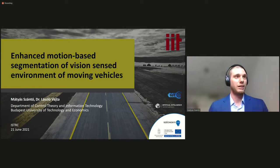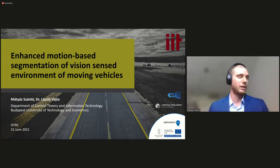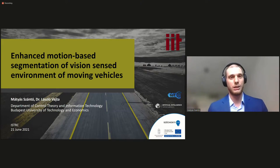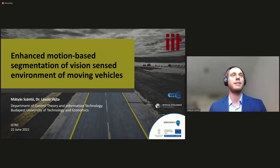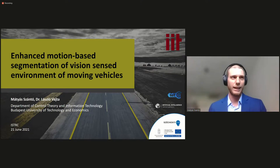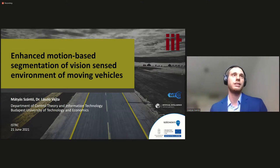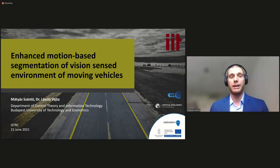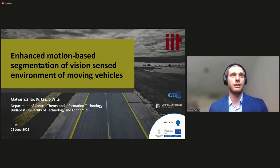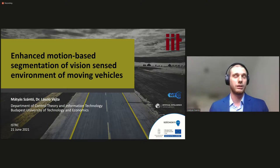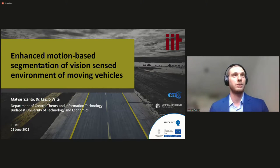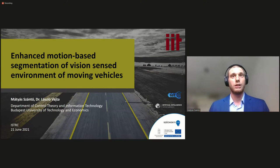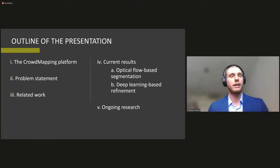Now, this presentation was created by myself. I am a PhD student here at the Department of Control Theory and Information Technology, together with my instructor, Dr. Asloyta, who is also working at this department. So first of all, here's the outline of my presentation.